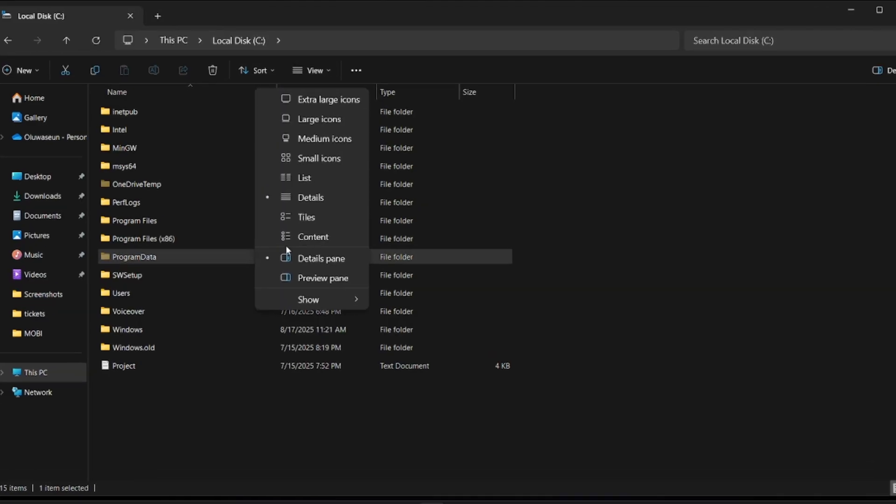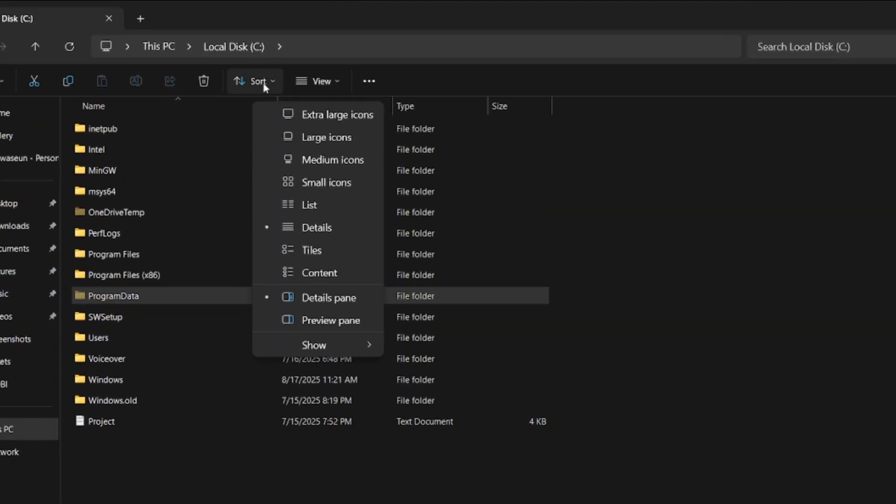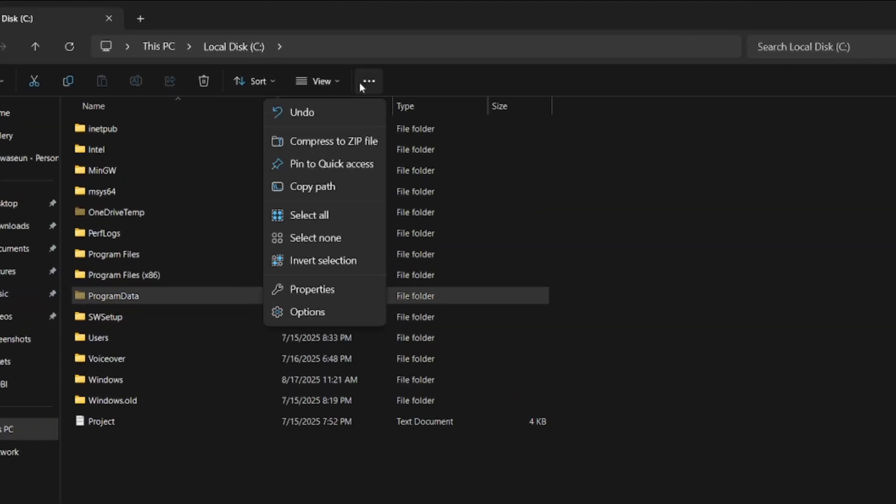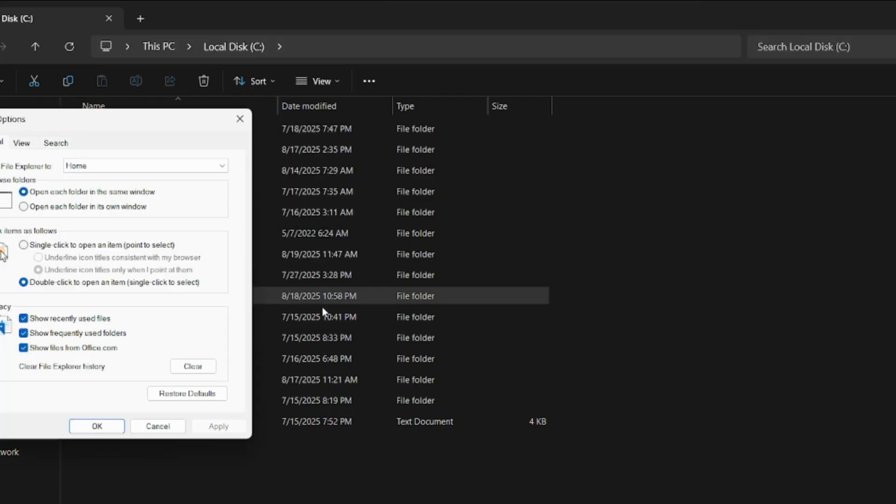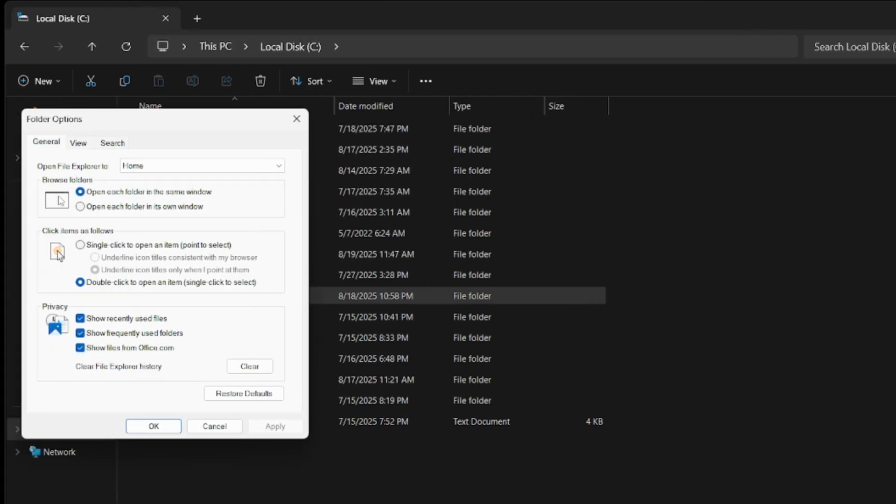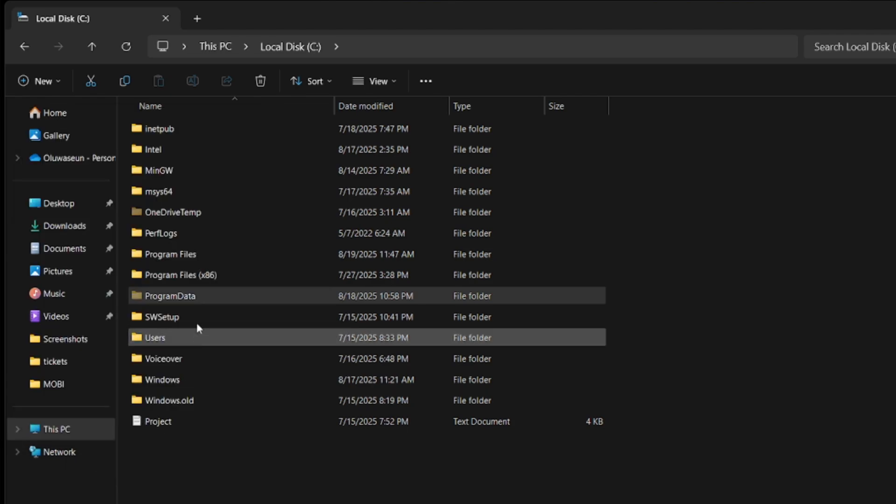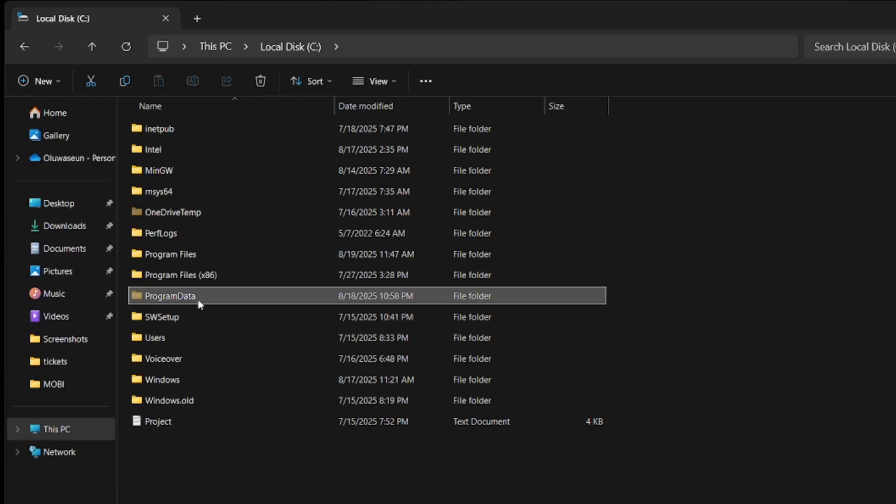You have to come to Options, then under Options you come to View and change it from don't show hidden files to show hidden files, then click OK.